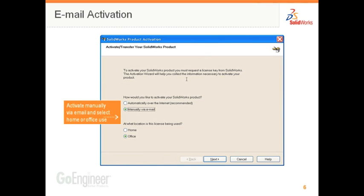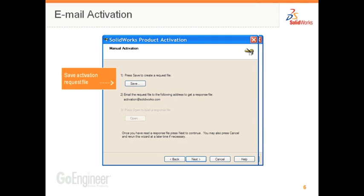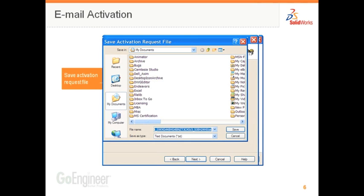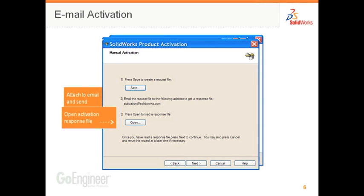Email activation is very similar. Choose Activate manually via email and choose whether this is home or office. Enter your contact information, then hit Save, which saves out a request file. It prompts you where you'd like to save it. Once you've saved it, you can attach that to an email from any computer and send it in to SolidWorks.